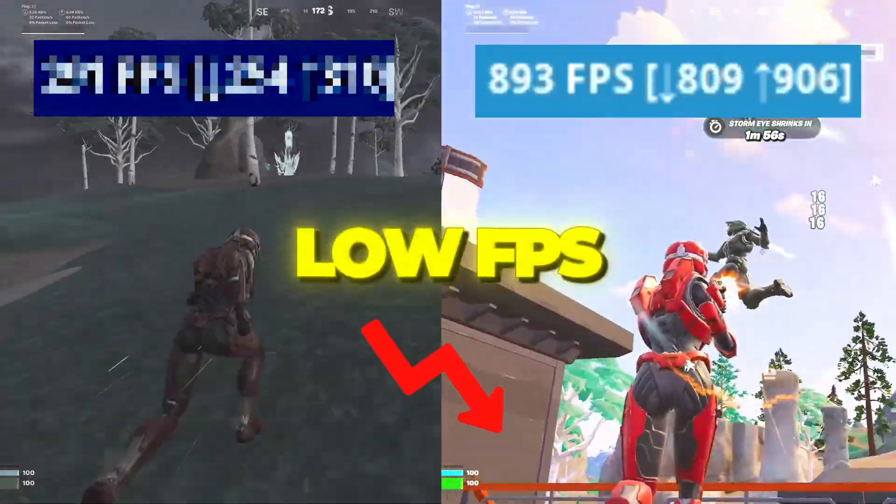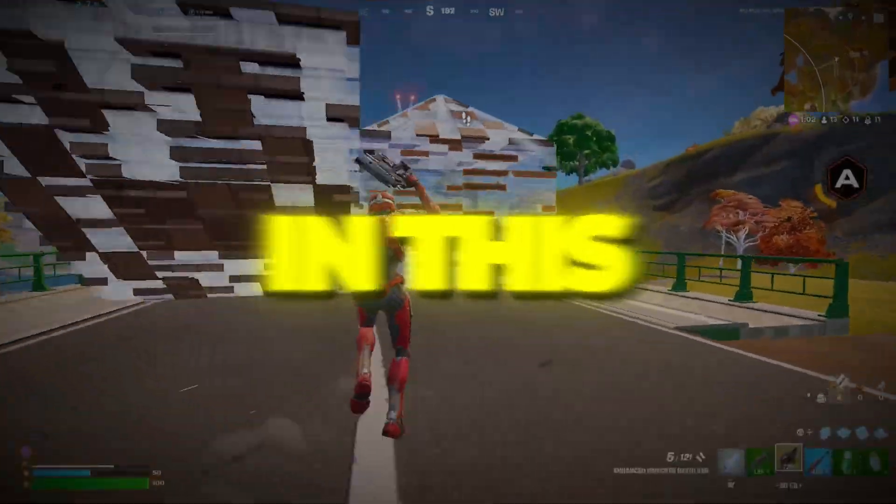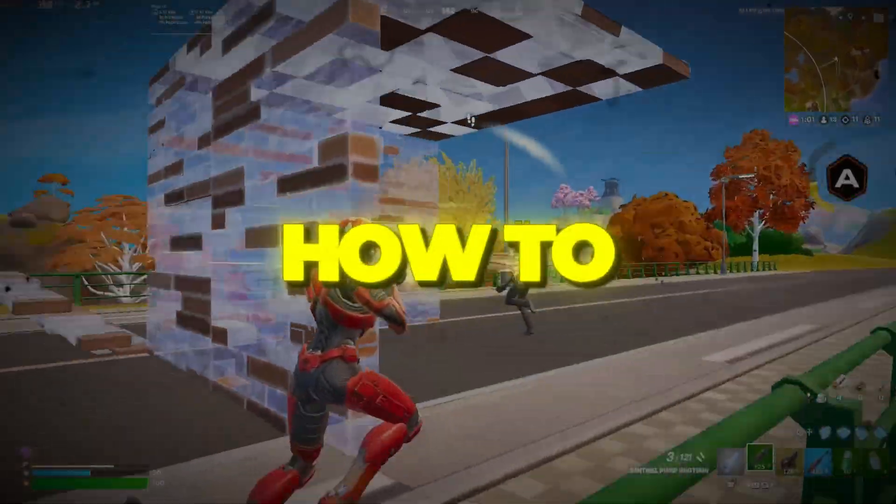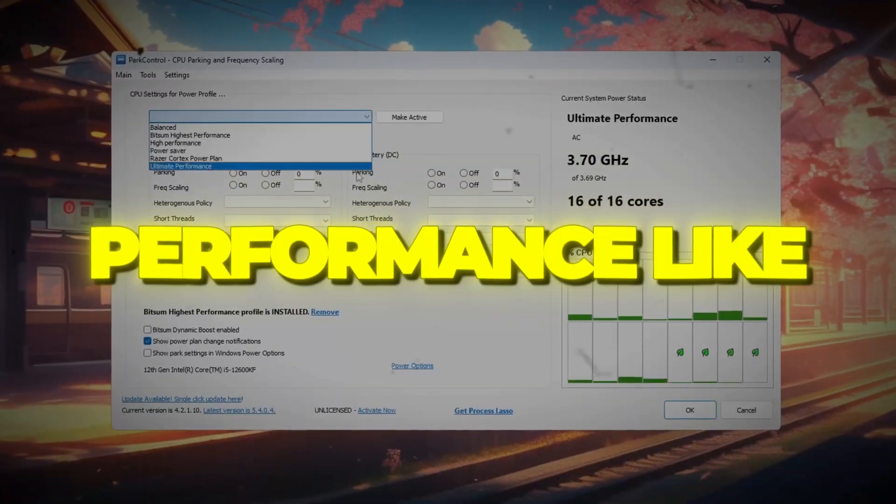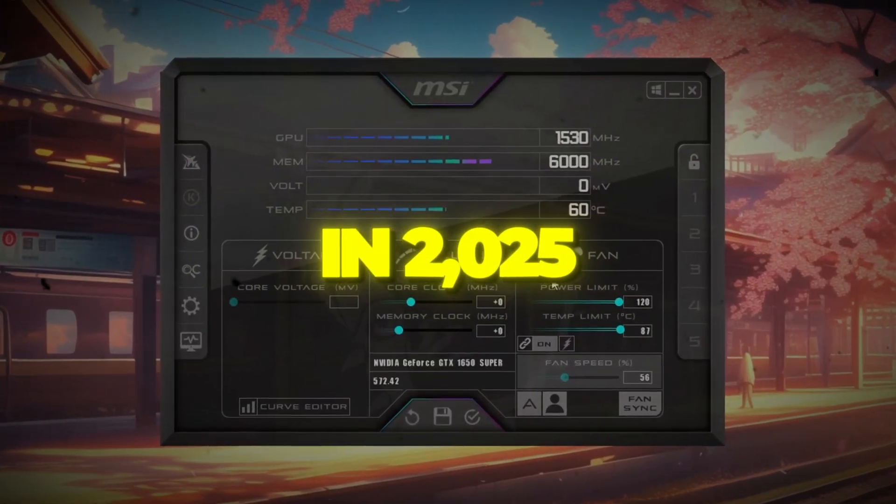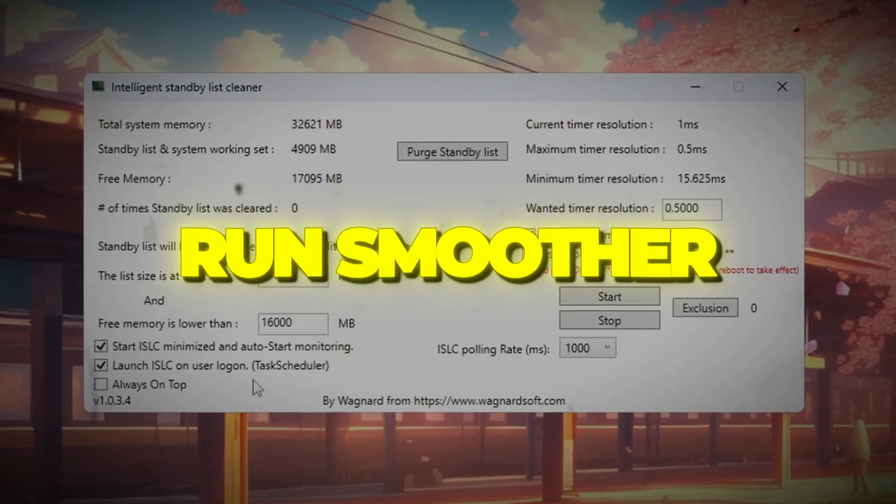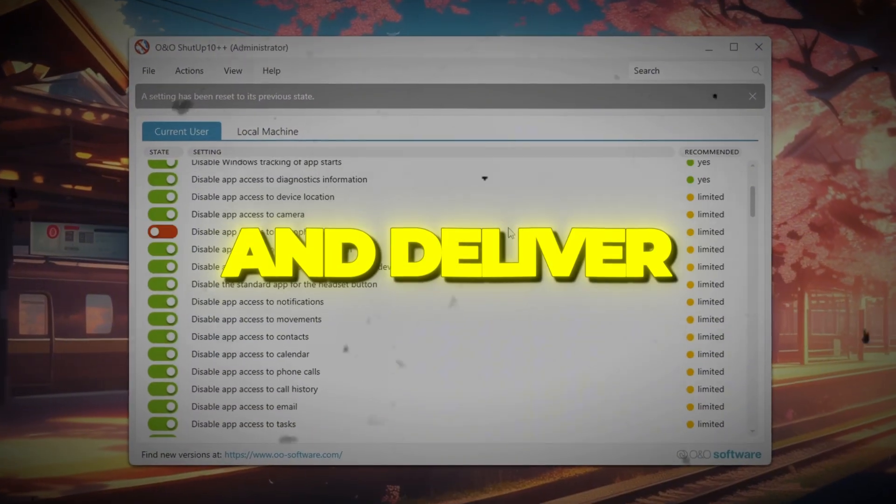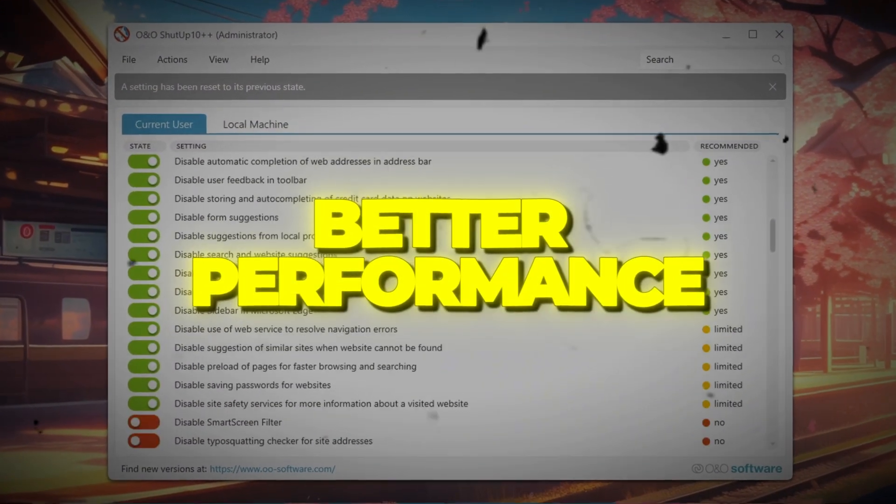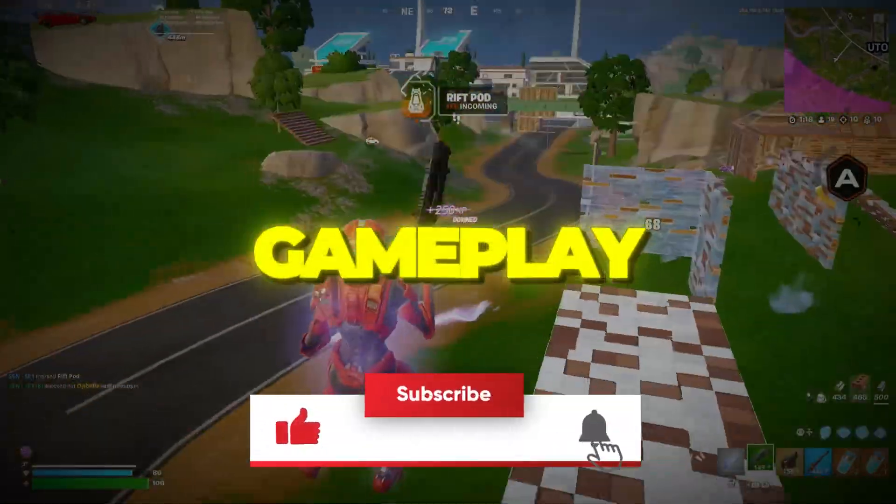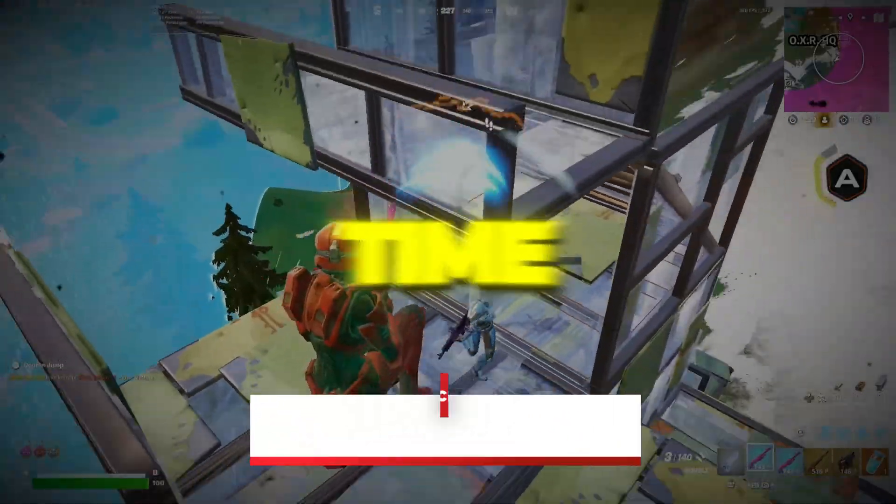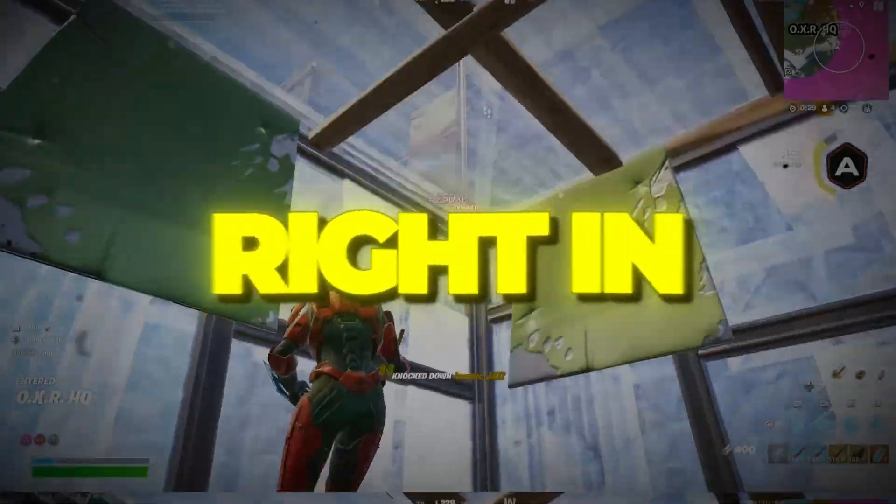Are you struggling with low FPS and stuttering while gaming? In this video, I'll show you how to boost CPU performance like a pro for gaming in 2025. By the end, your PC will run smoother, faster, and deliver better performance so you can enjoy lag-free gameplay. Without wasting any time, let's jump right in.